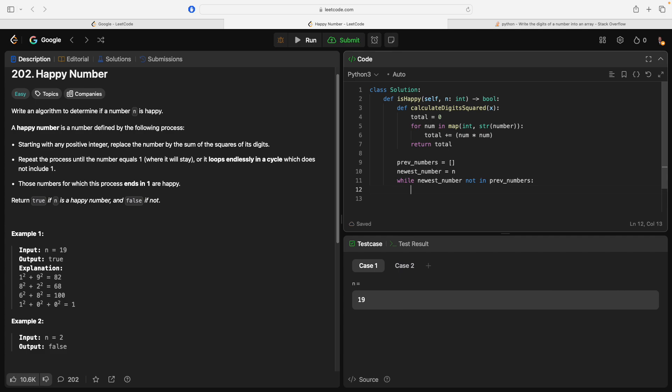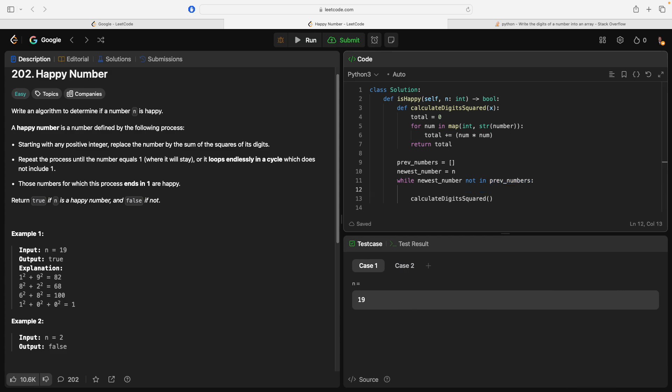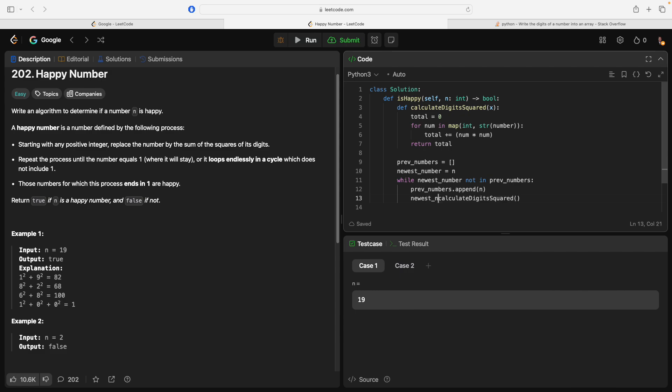Then... Calculate digits squared... prev_numbers... Calculate digits squared... We could say... prev_numbers... Append n. Calculate digits squared... Newest_number equals calculate digits squared... prev_numbers... Negative one to get the last one.